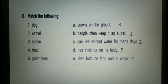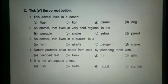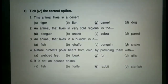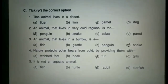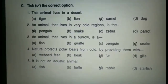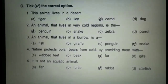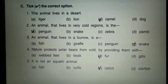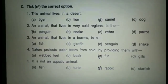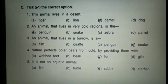Next is Part C: tick the correct option. The first question is: this animal lives in the desert — option C is the answer. Put a tick on that. Camel. An animal that lives in a very cold region — the answer is penguin. Option A is the answer, so put a tick on that.